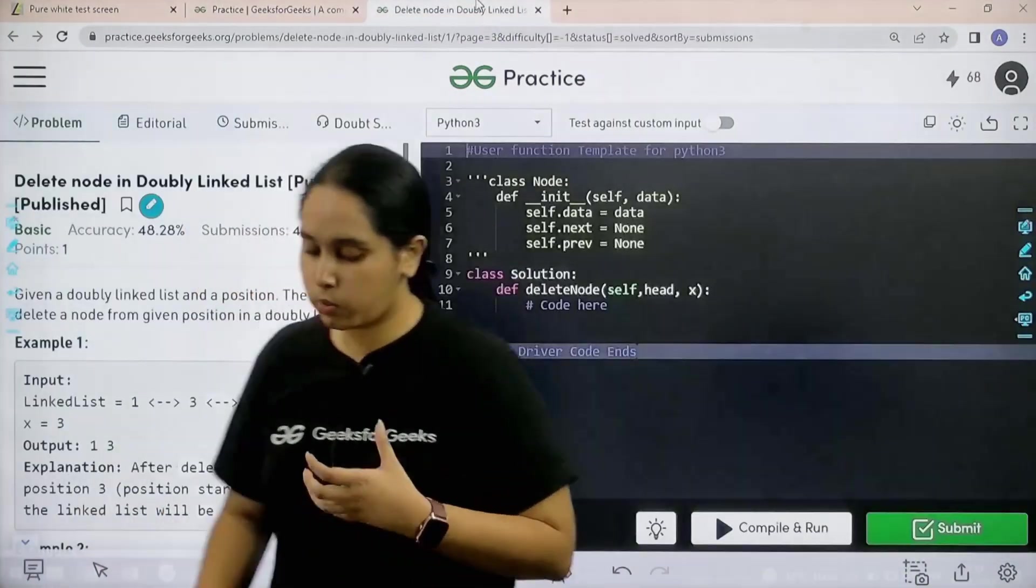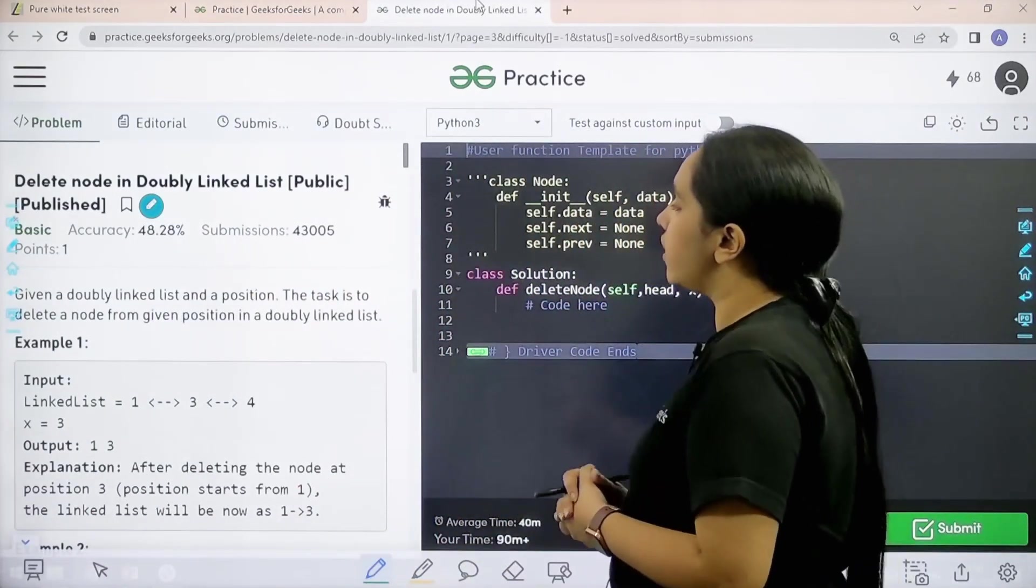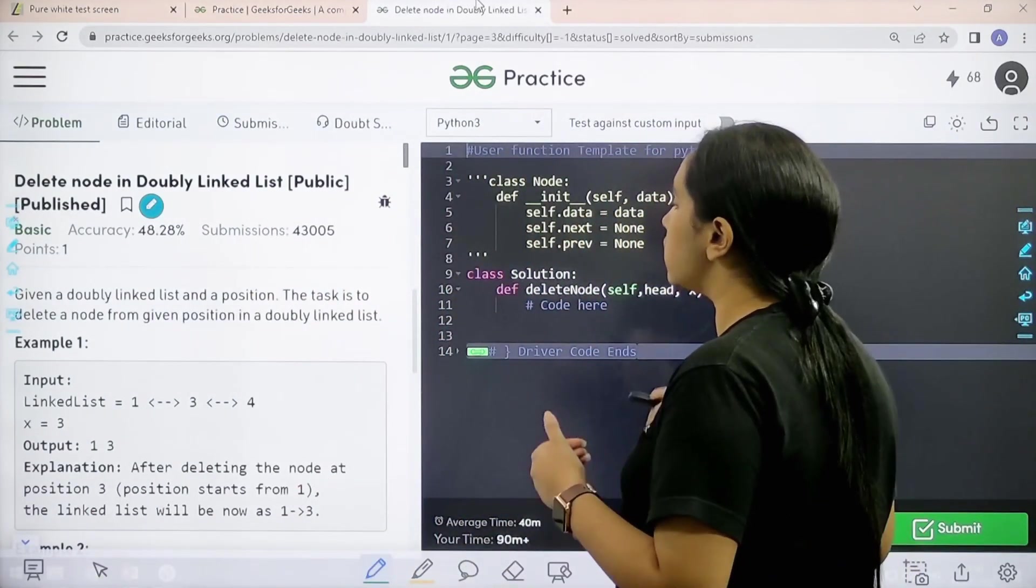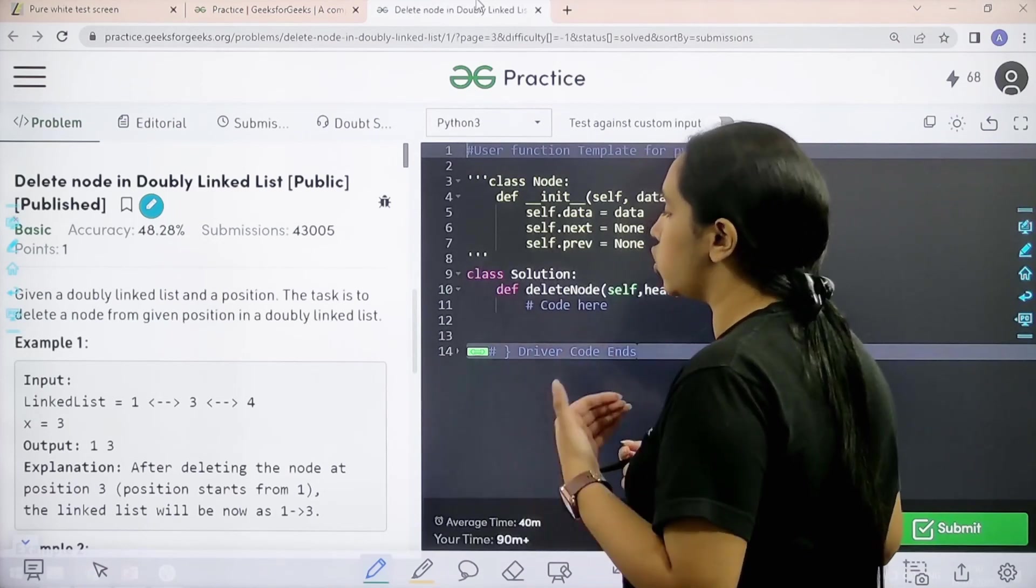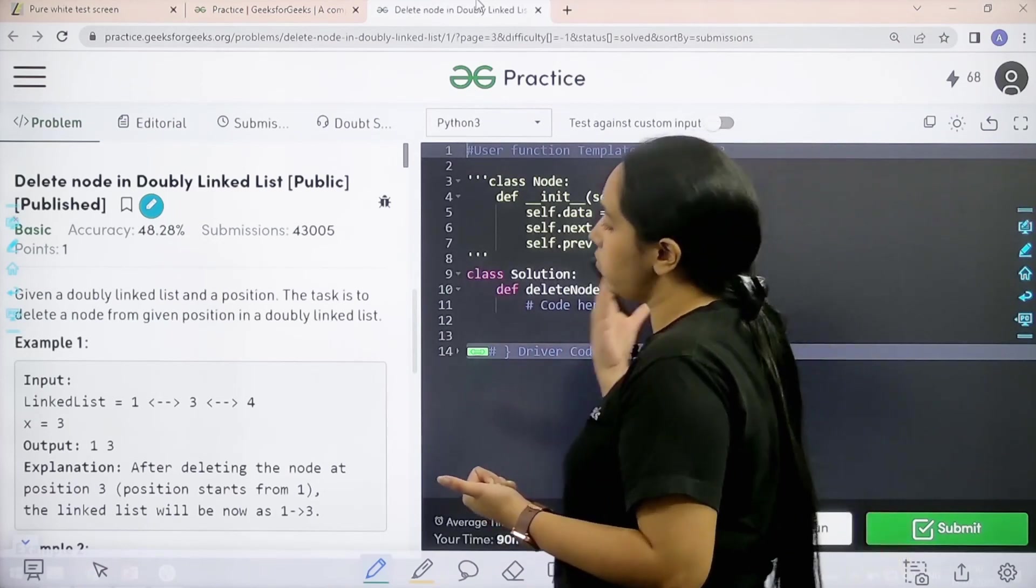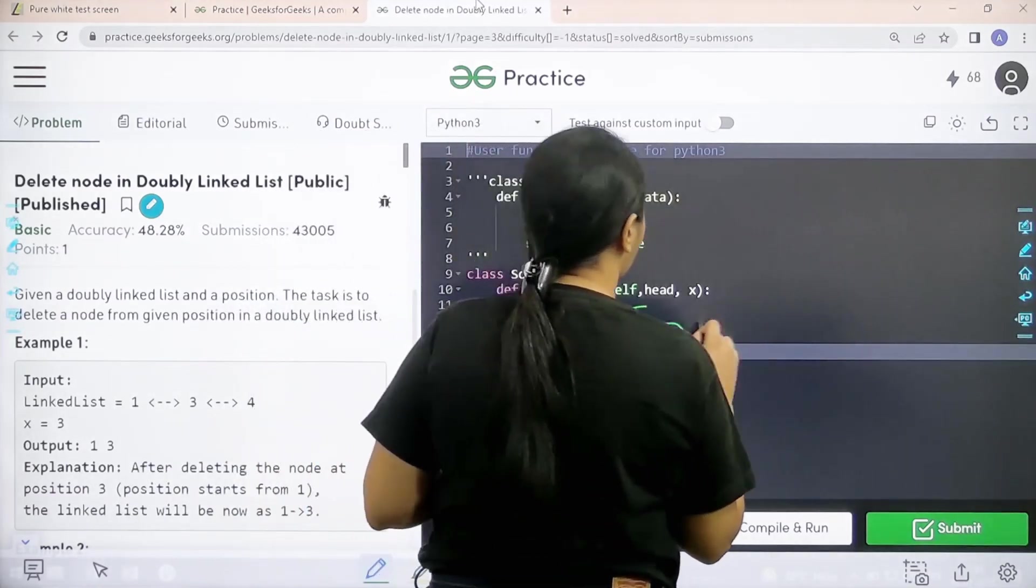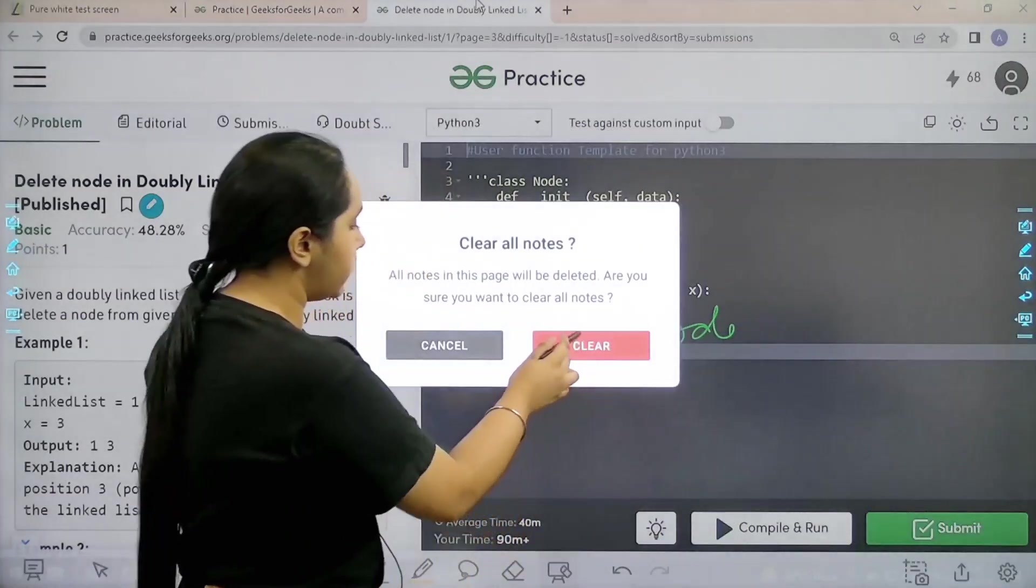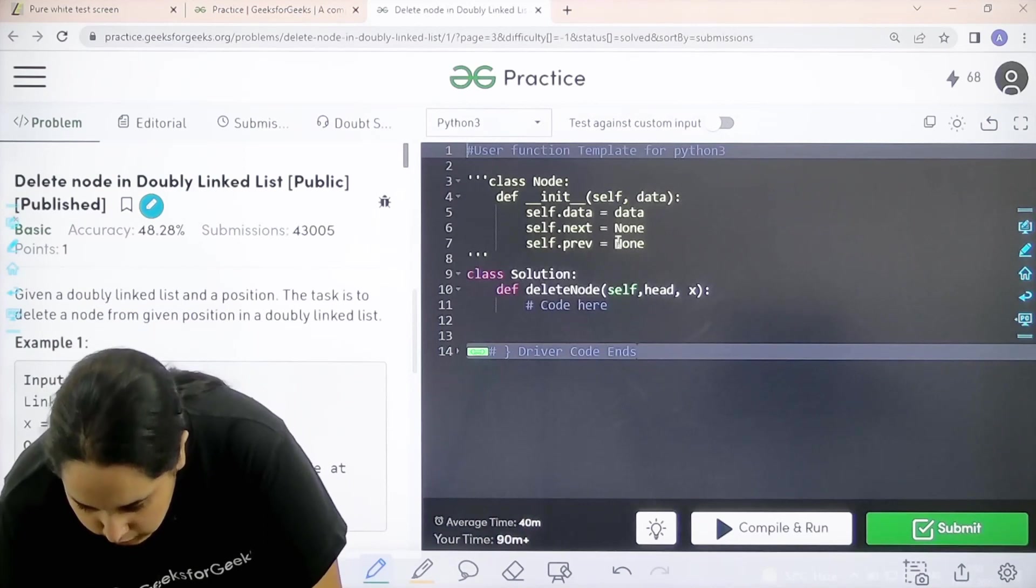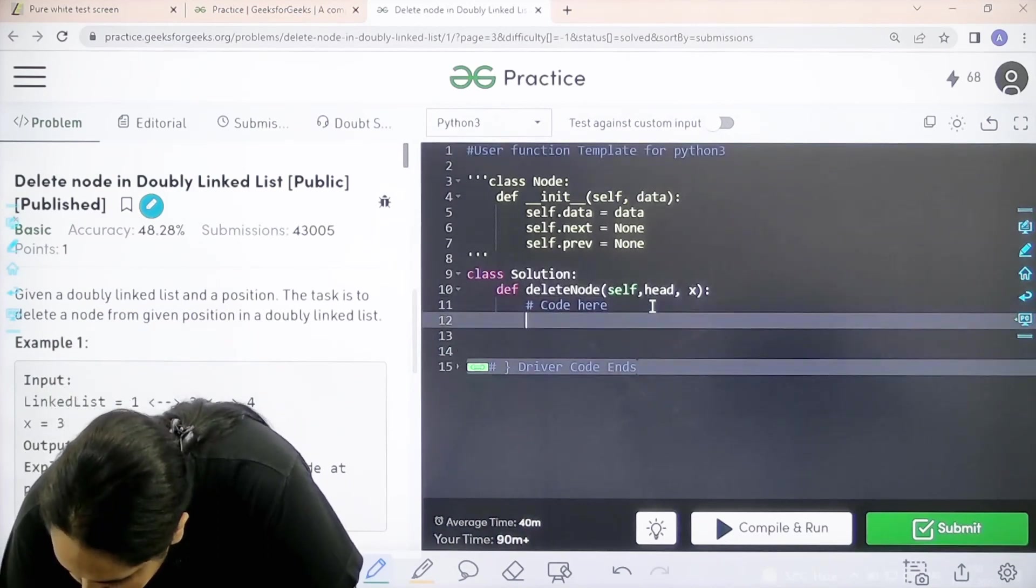Here is the question. Given a doubly linked list and a position, the task is to delete a node from the given position in a doubly linked list. I hope the question is clear. We need to code it here. Let's start.